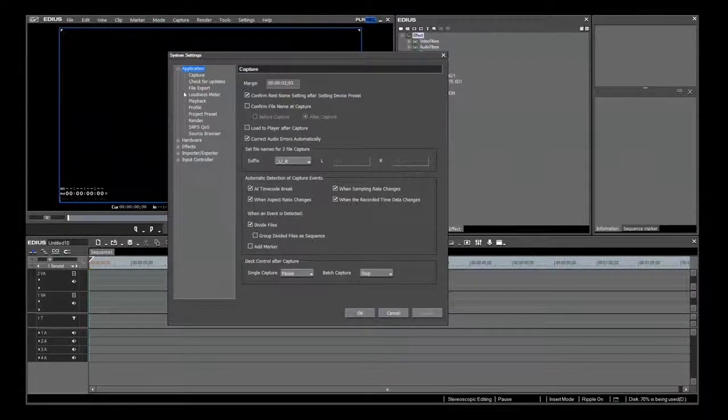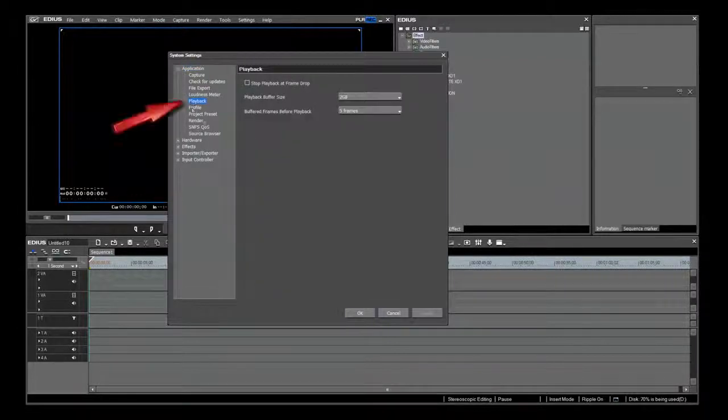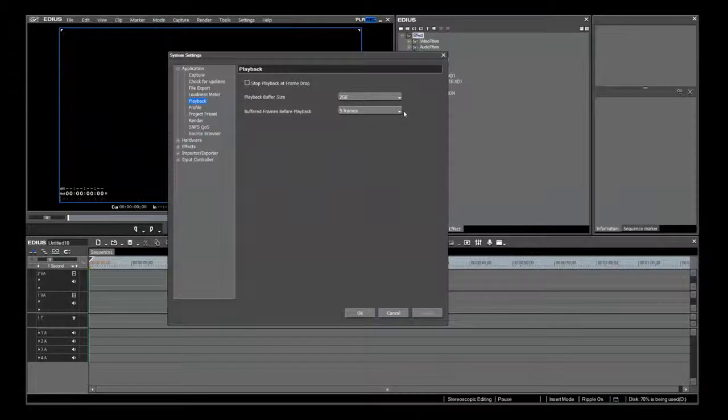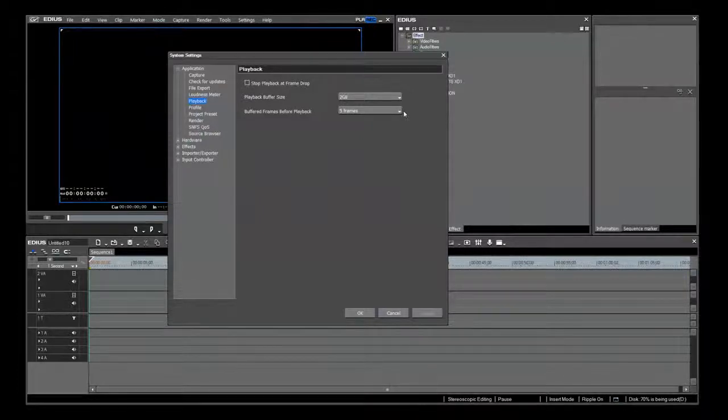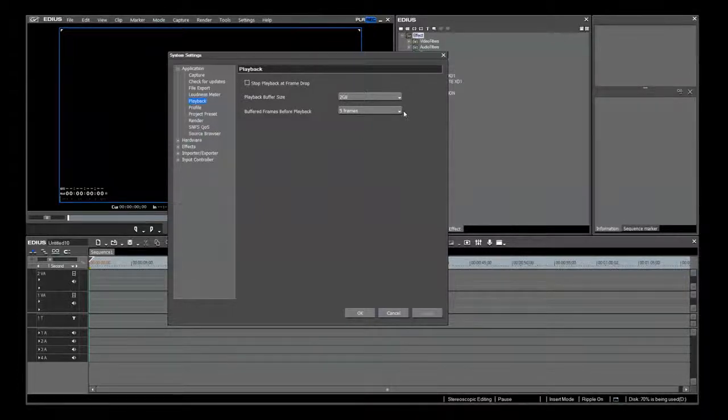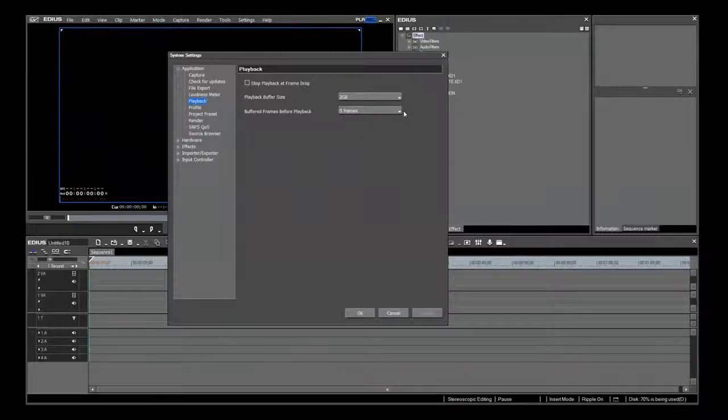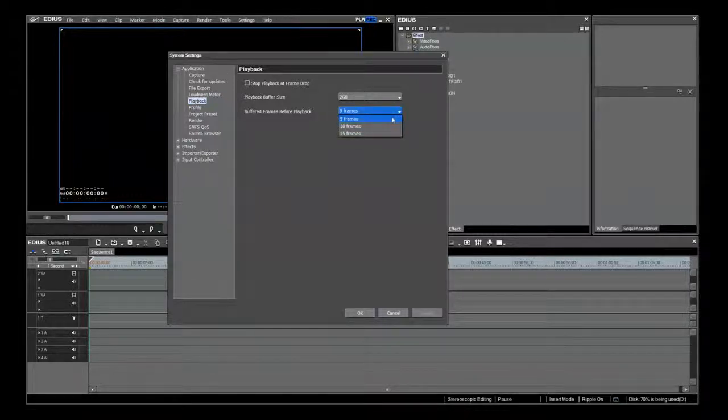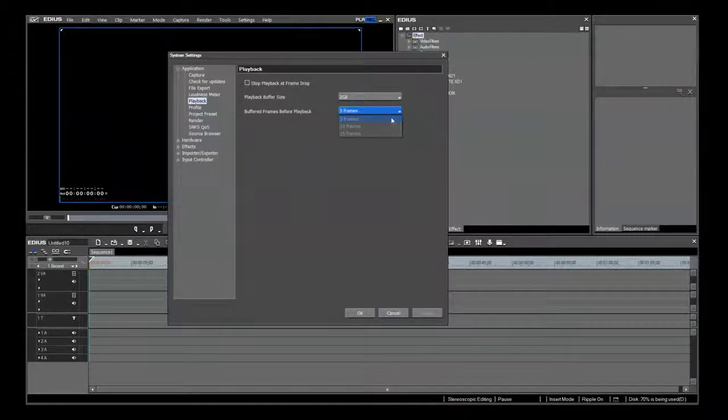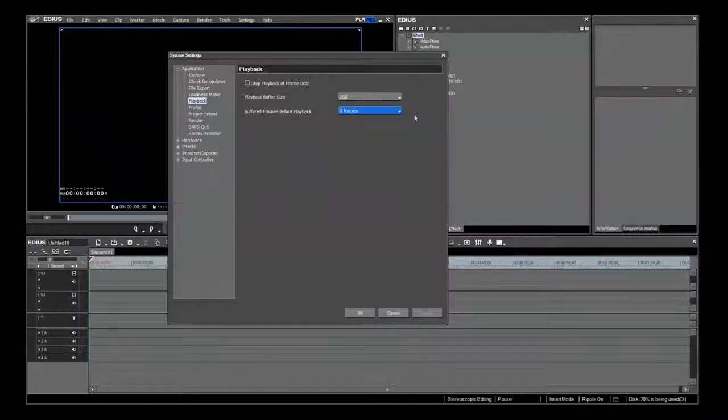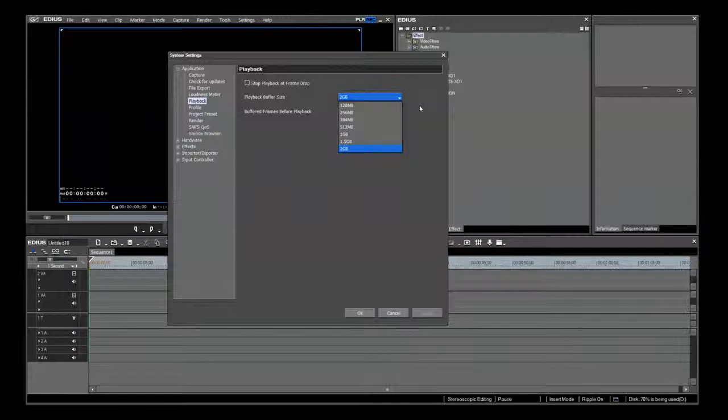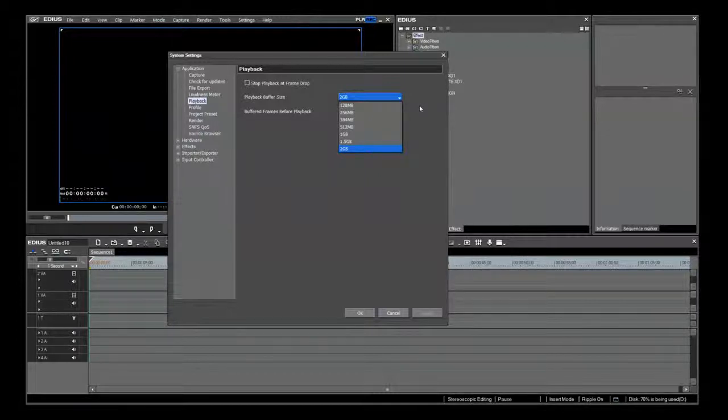Under Applications is Playback. It is here that you adjust the playback buffer size and buffered frames before playback. These govern the quality of your real-time playback on your 3D timeline. Unless you have a slow computer, the buffered frames before playback should always be at 5 frames.